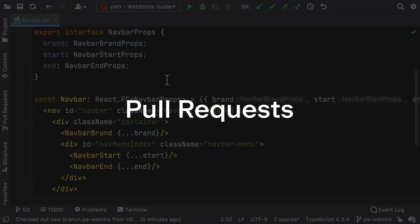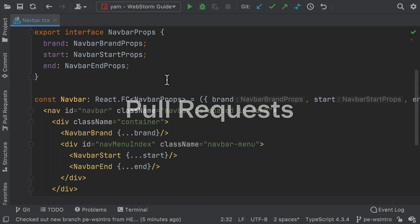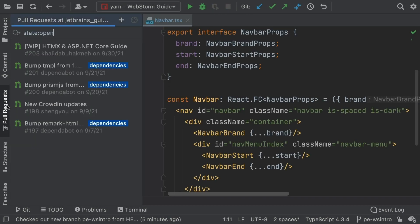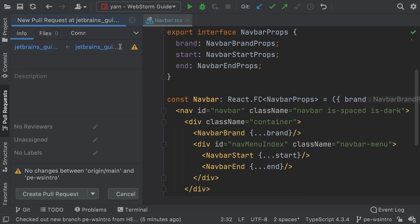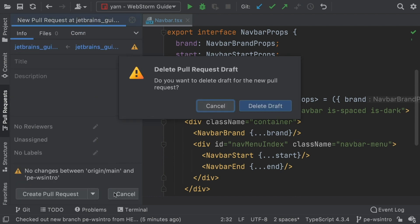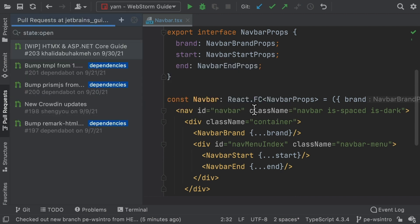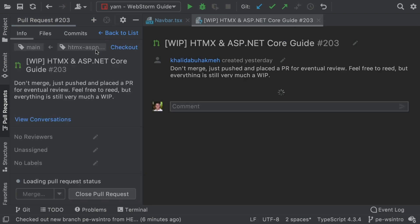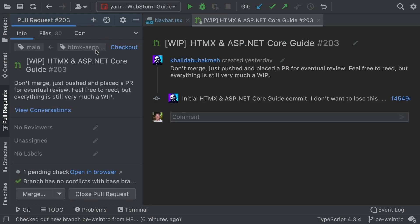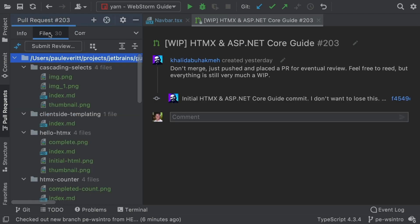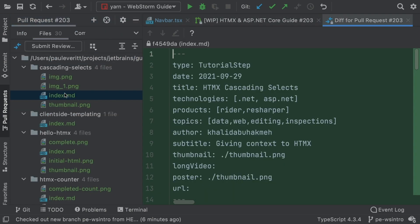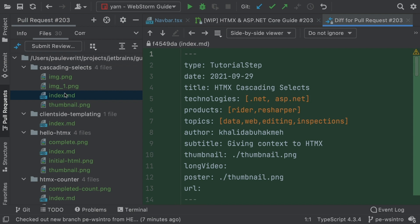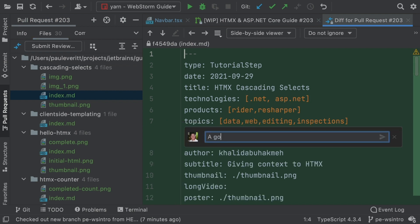Work on GitHub pull requests, as well as review code, all from within the IDE. Create a pull request using the dedicated tool window. Or browse existing pull requests and begin a review. Review changes, then add comments. Many of the tasks involved in working with pull requests are right there, within easy reach, using the familiar WebStorm UI.